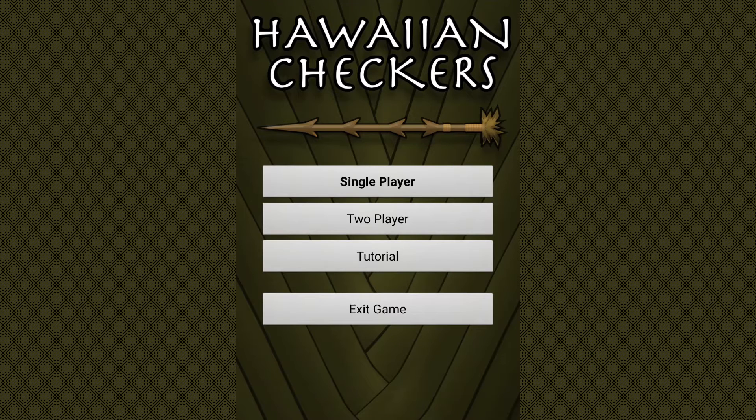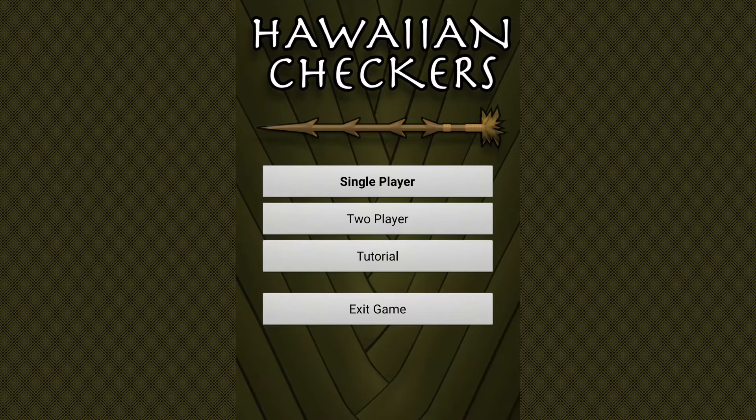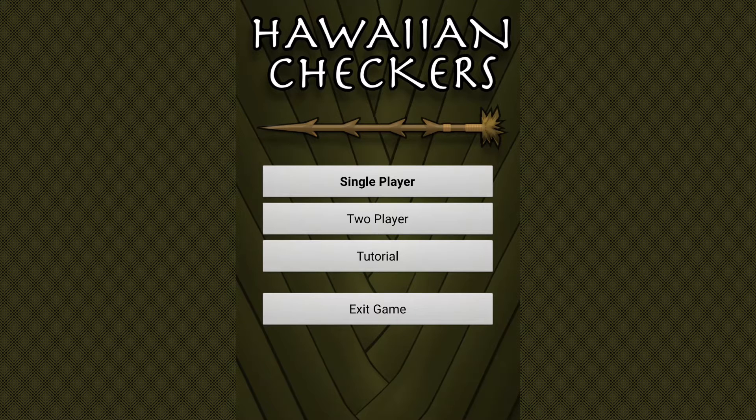What up guys, this is Keith Galley and today I'm going to be going through a tutorial on how to play the game Konani. I've also seen it called Hawaiian Checkers.